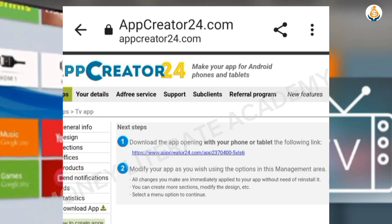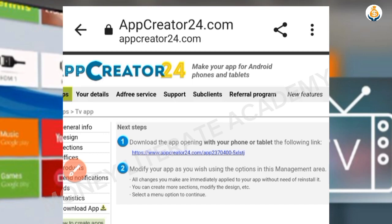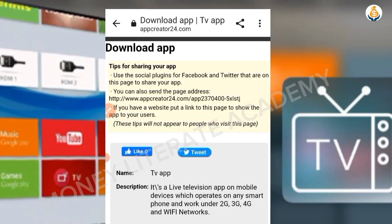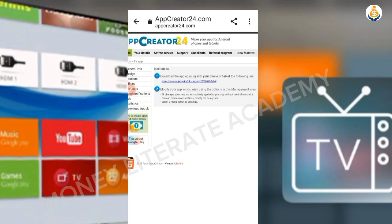In the App Manager, there's a download link — you can download the app by opening the link on your phone or tablet. Note that you need to wait one minute before you can download it.